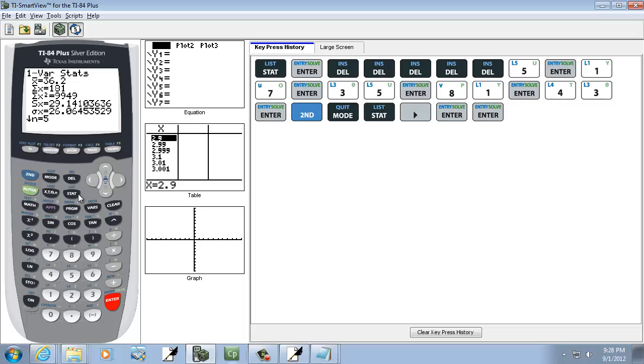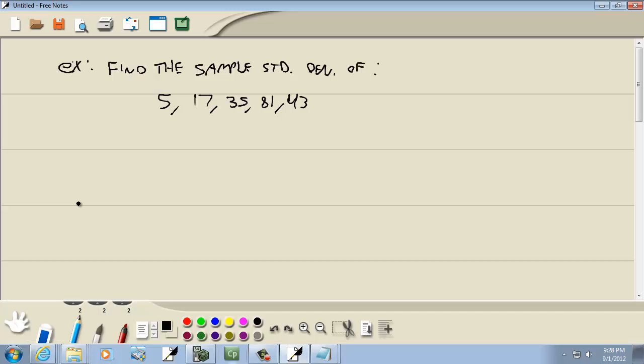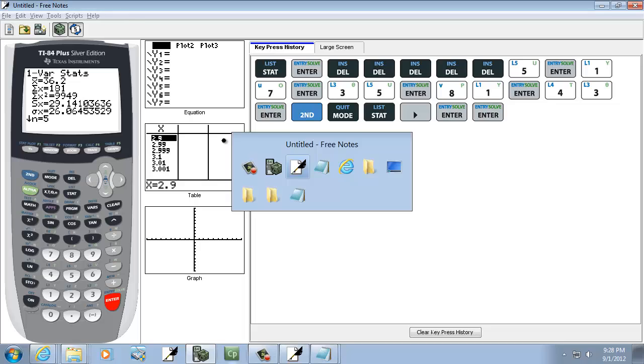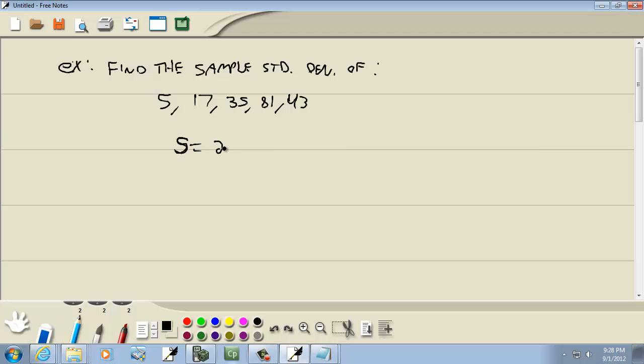And when it comes up, the SX is your sample standard deviation. I didn't specify what to round it to. That's S for sample standard deviation. I'll round it to one decimal place, so that would be 29.1. And that's our sample standard deviation.